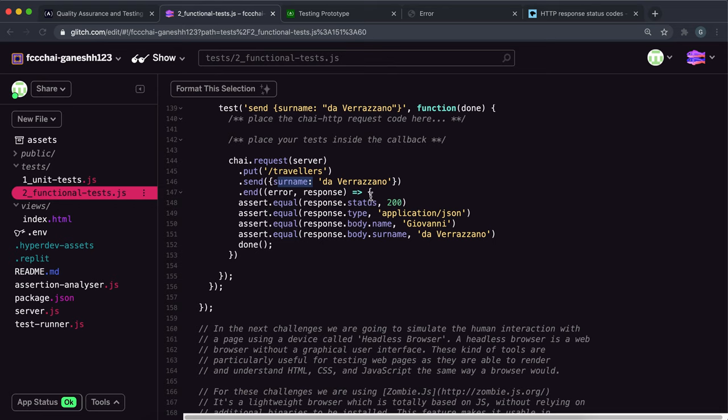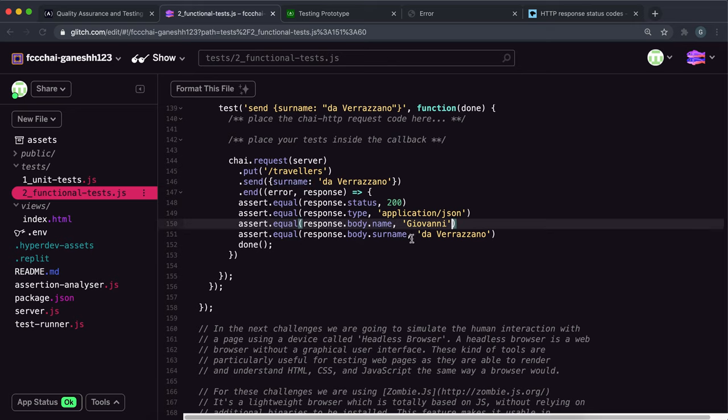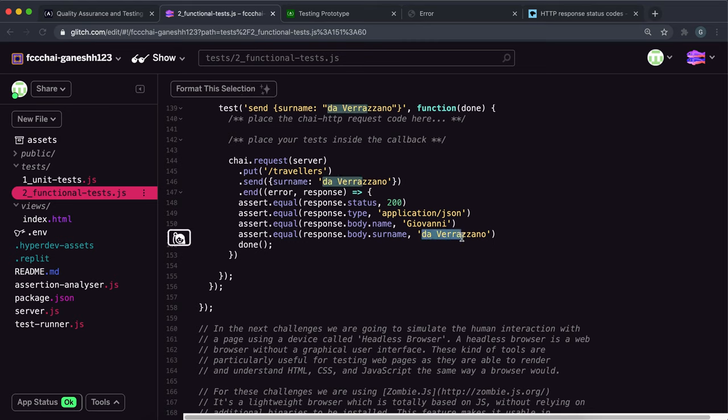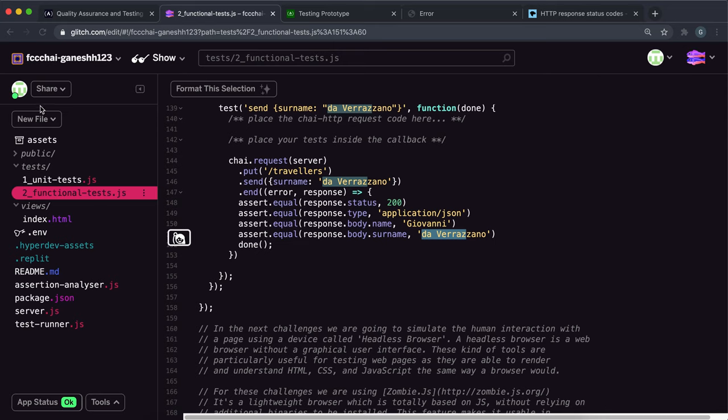And we check if the status was 200 which means it was successful, we check if it's a JSON that's been returned, then we check if the name is equal to this and we check if the surname is equal to this. And then we call the done function to tell FreeCodeCamp finished.